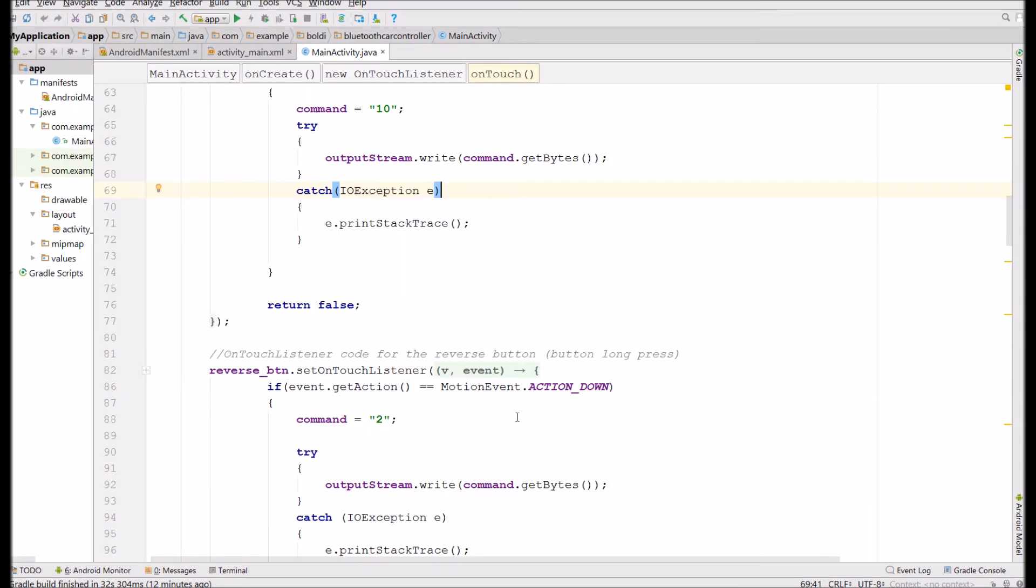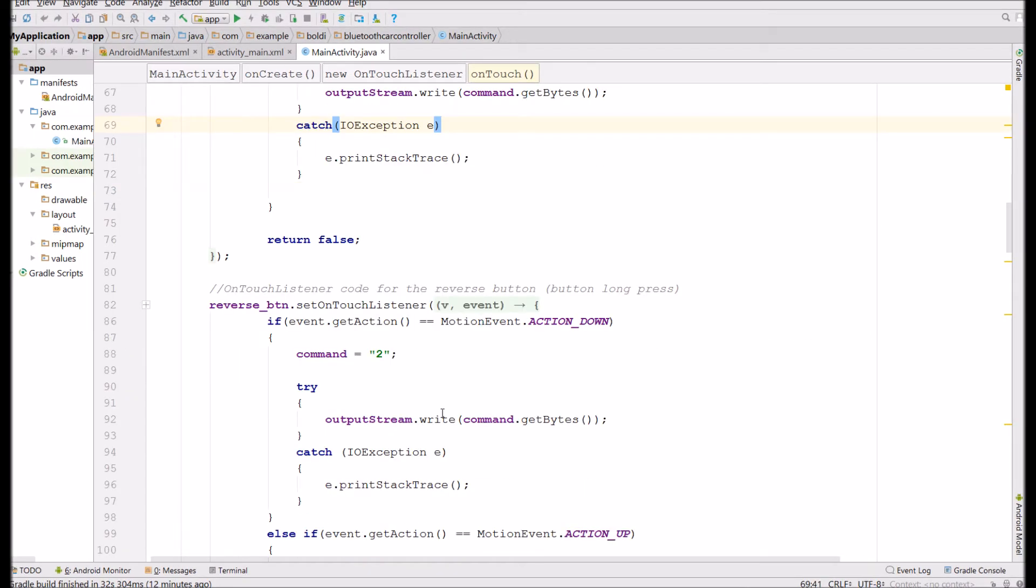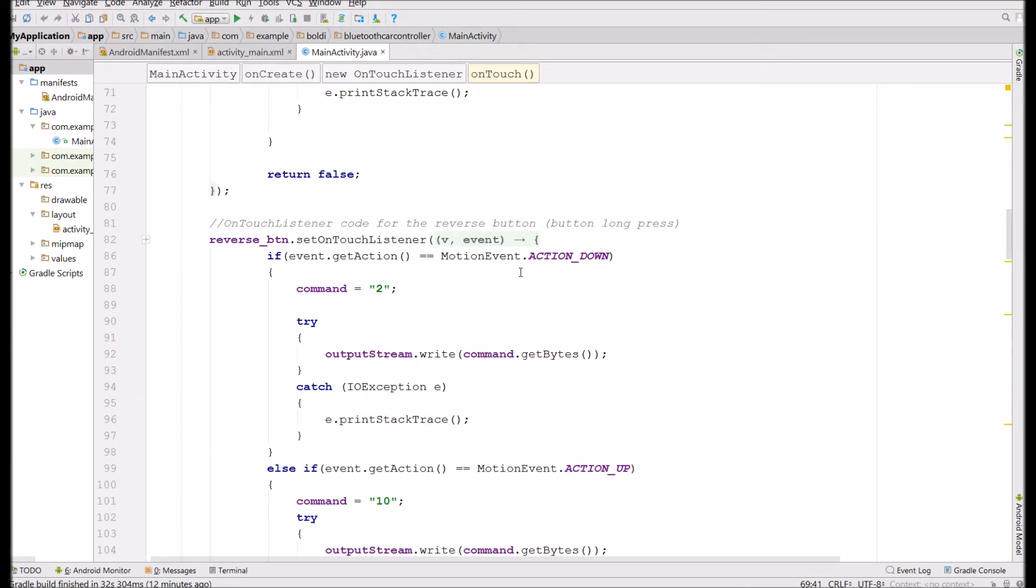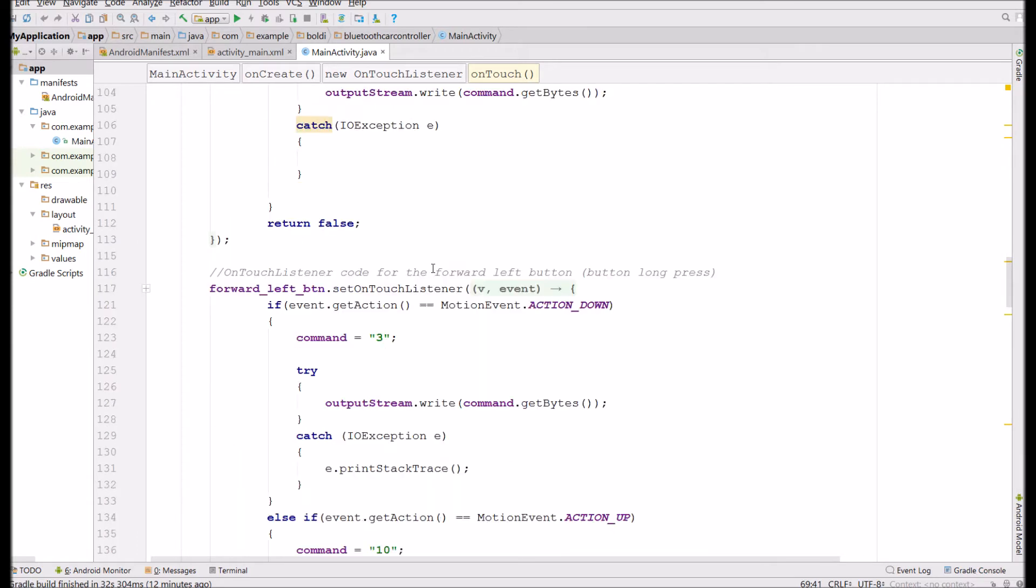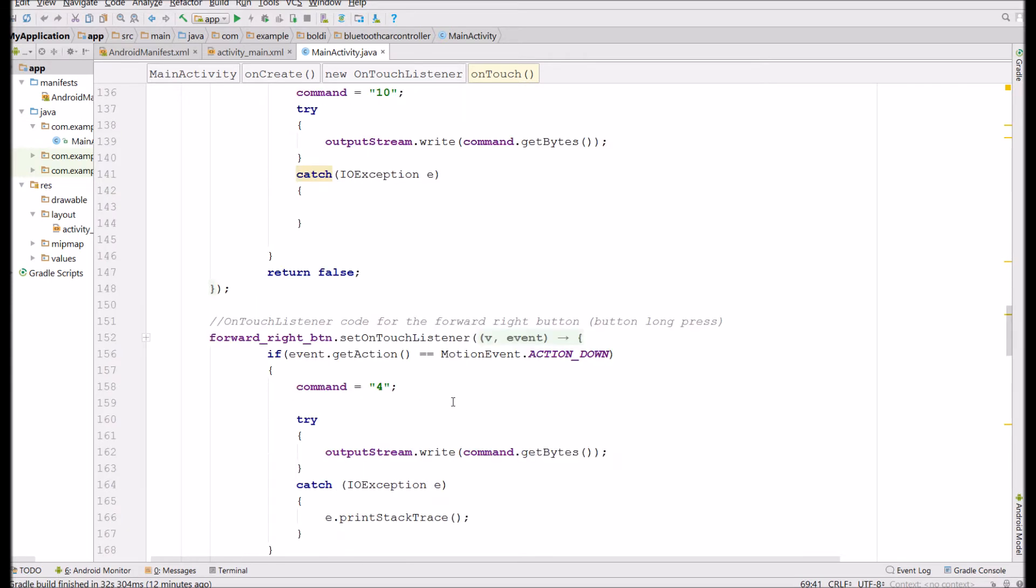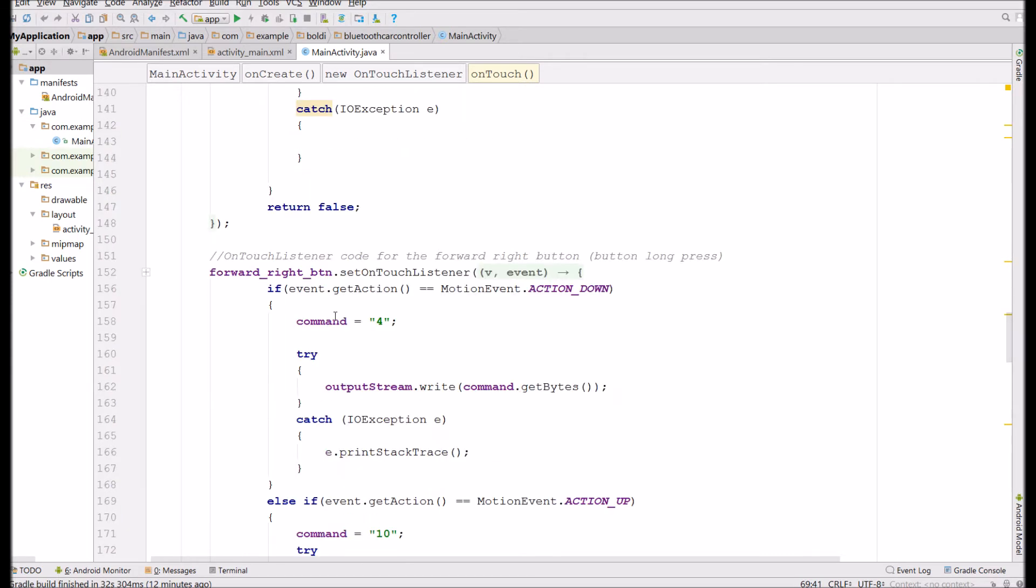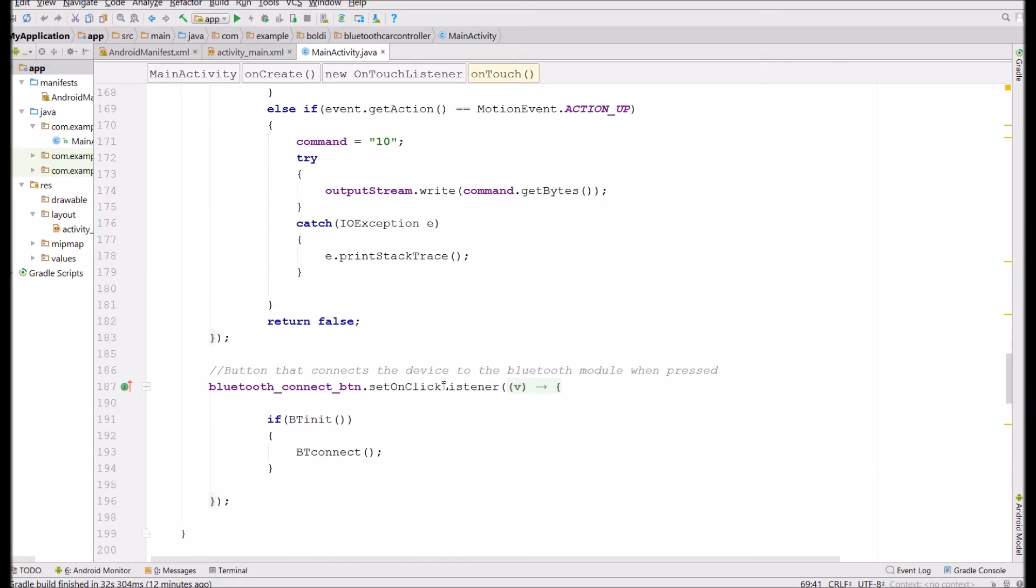Here we have the remaining three buttons. This one is for reverse. And it sends command 2 on actionDown. And 10 when idle. And these do pretty much the exact same thing, except they send a different command. So for example, the left button is 3. And the right button is command 4.